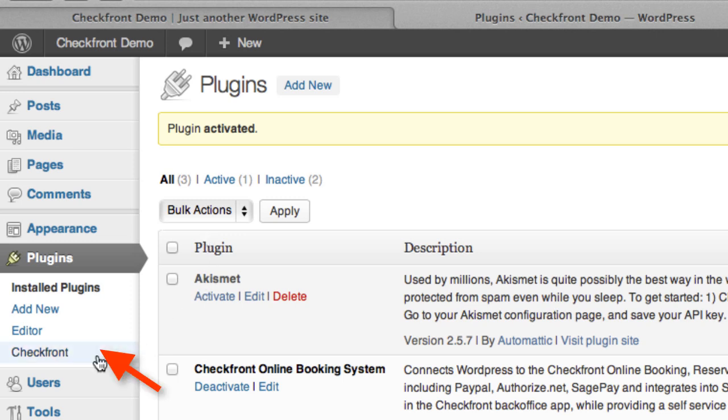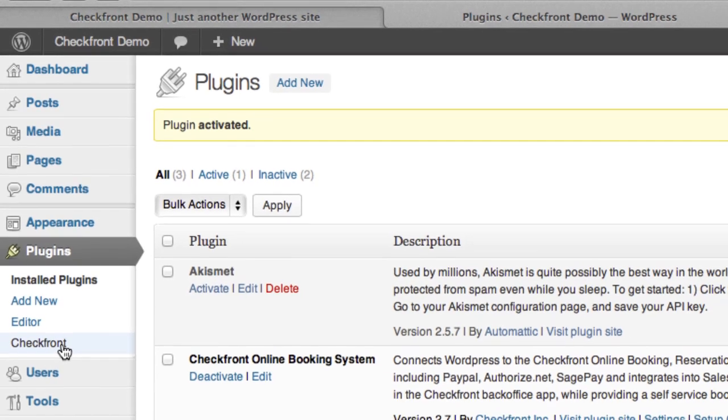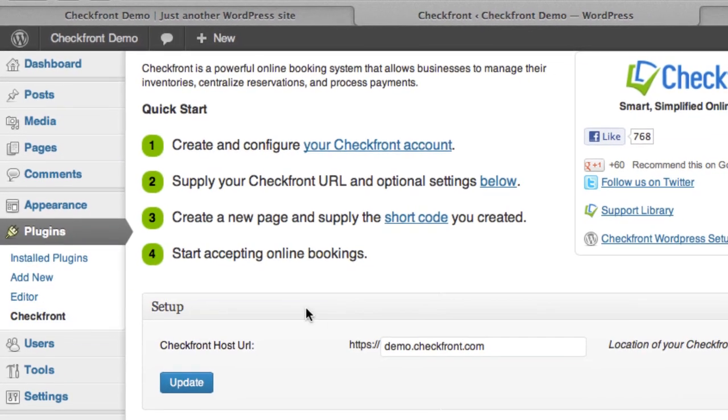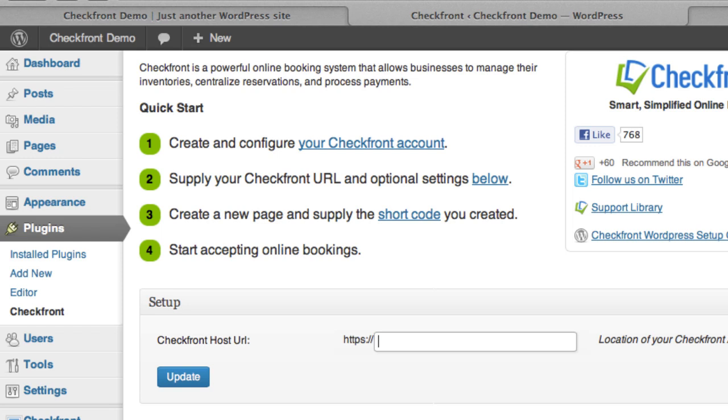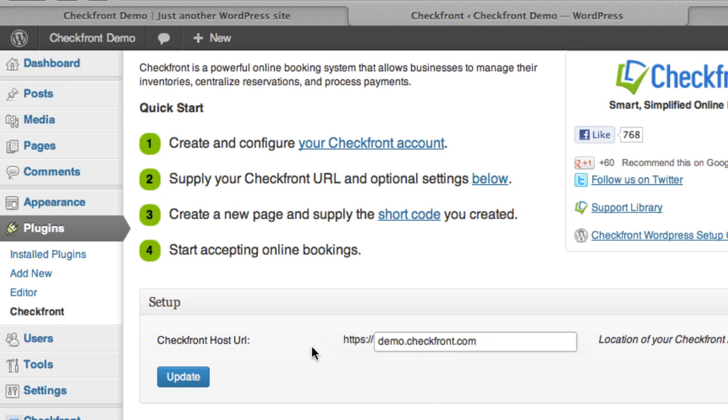Okay, so you'll see over here it's now listed under your installed plugins. If we bring up that menu, there's a very simple installation and configuration in that you need to provide your Checkfront host URL. So that's the URL that you were provided with when you first created your account. It's something like mycompany.checkfront.com. We're going to go ahead and use demo.checkfront.com. You don't need to add anything after it, just the host.